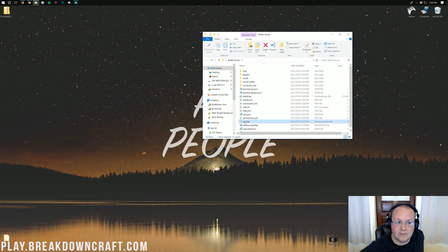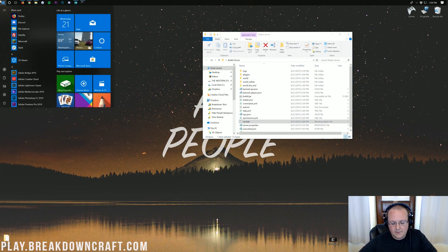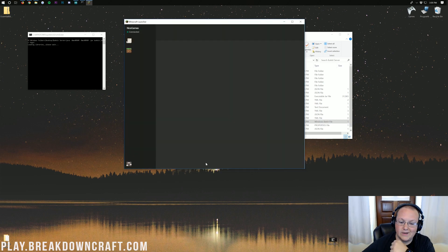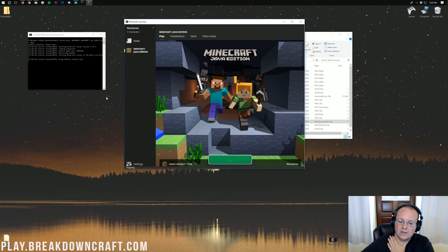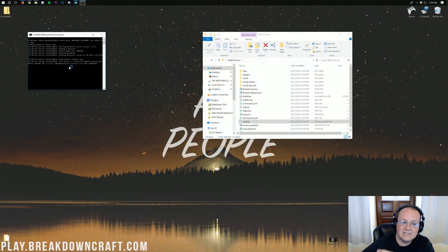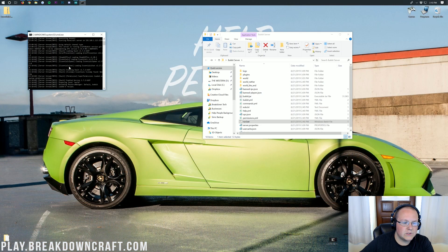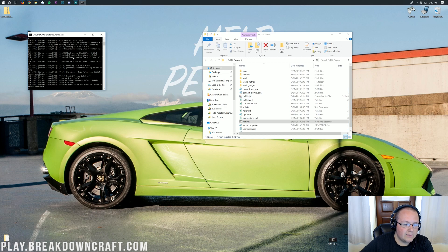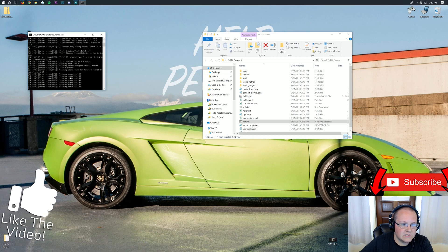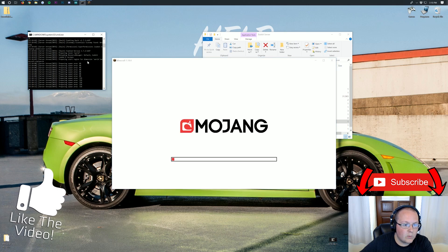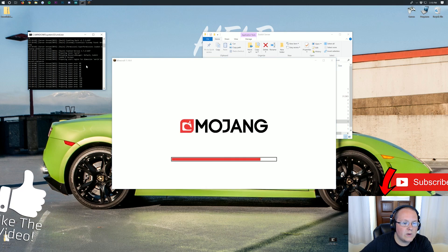Double-click on the run.bat file to start up your server. While that's starting up, I'm going to open up Minecraft. If we look over at the server console, we'll see some of these plugins enabling — we can see Vault enabling with the economy, ShopGUI+ loading, Essentials loading, Essentials Spawn, Essentials Chat, and Grief Prevention loading up as well.